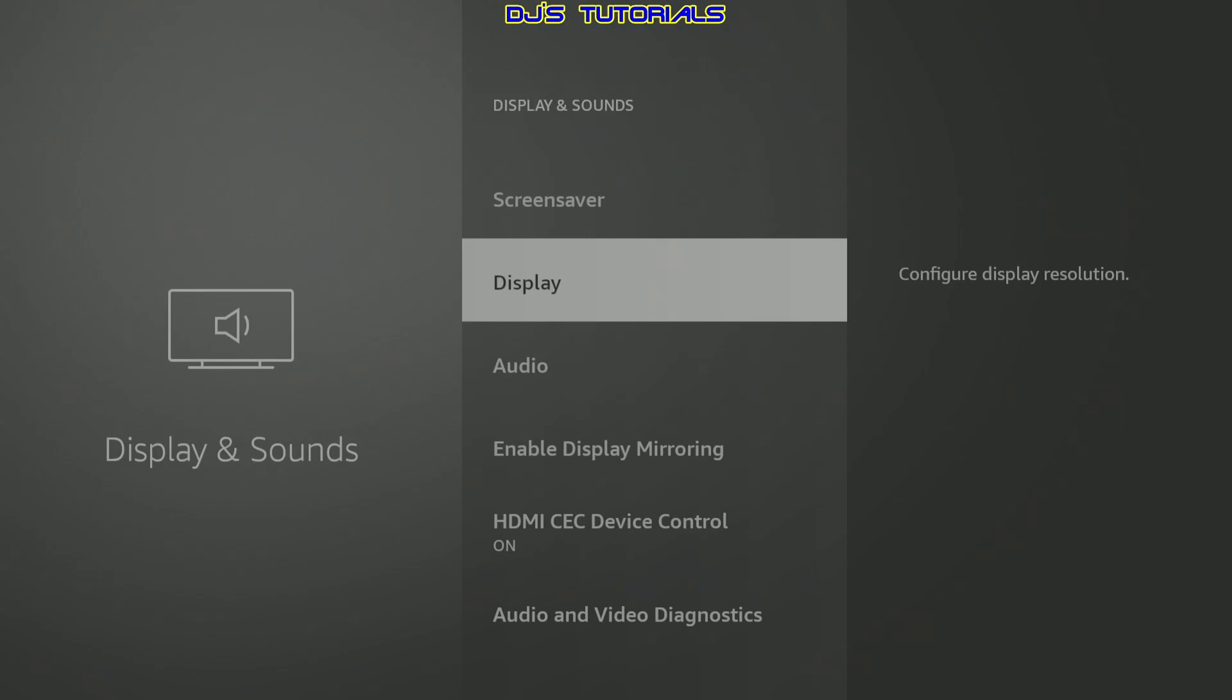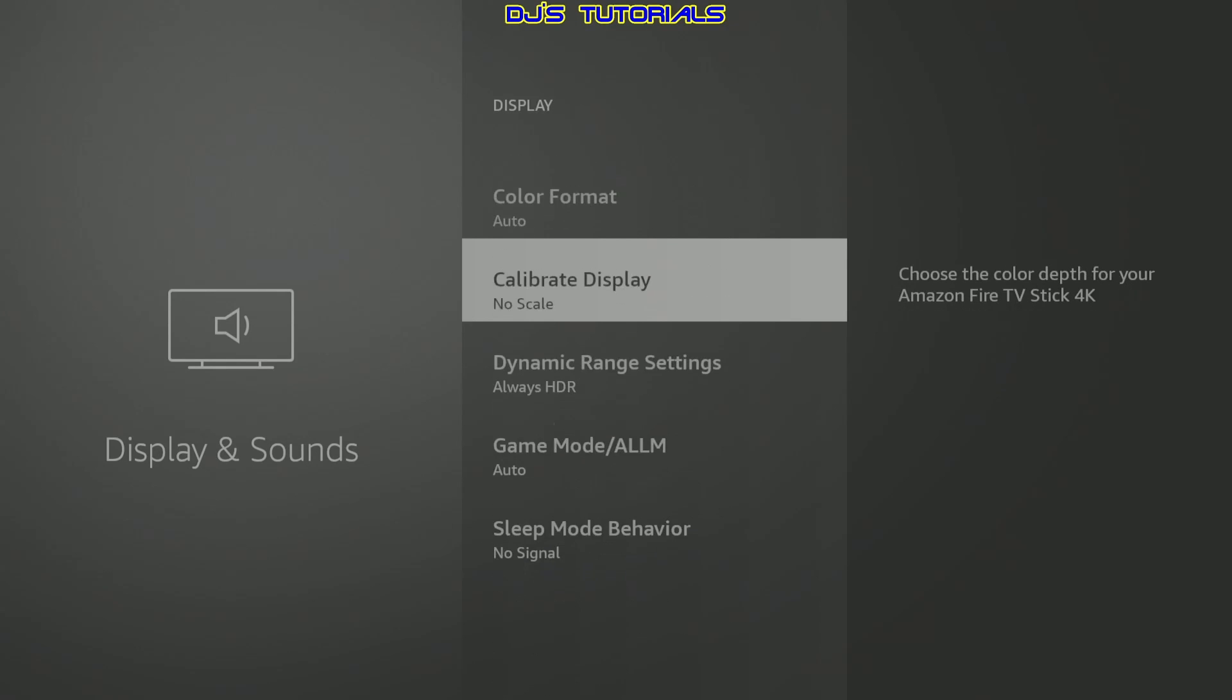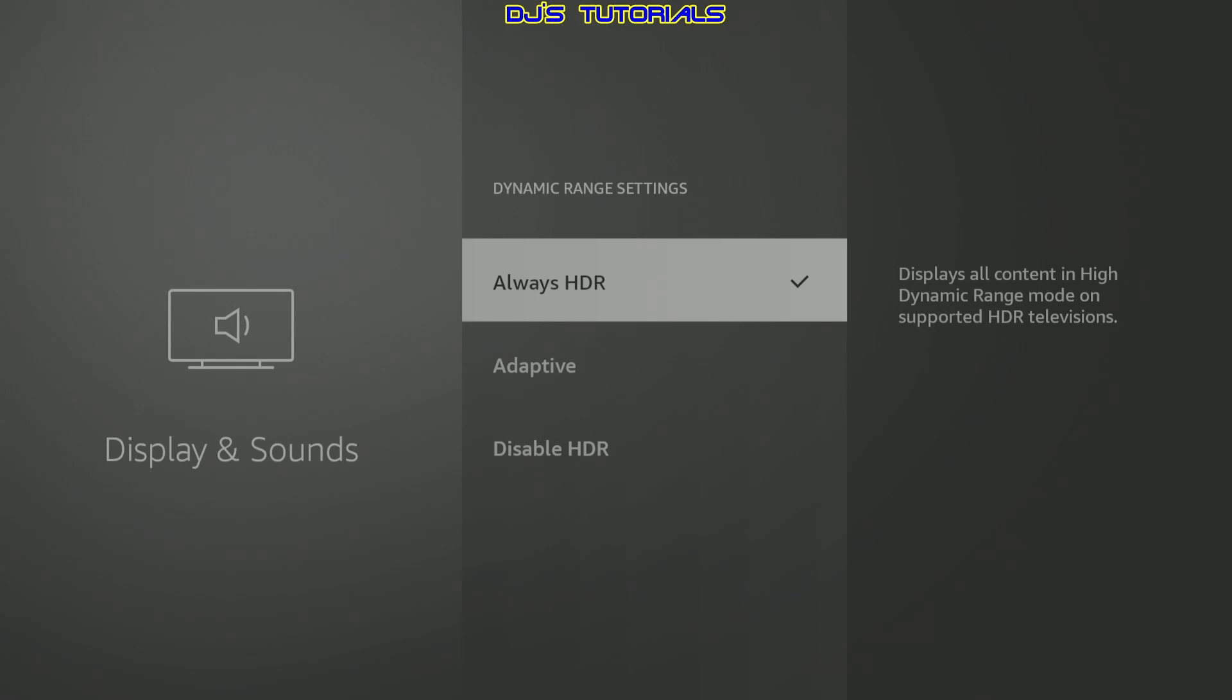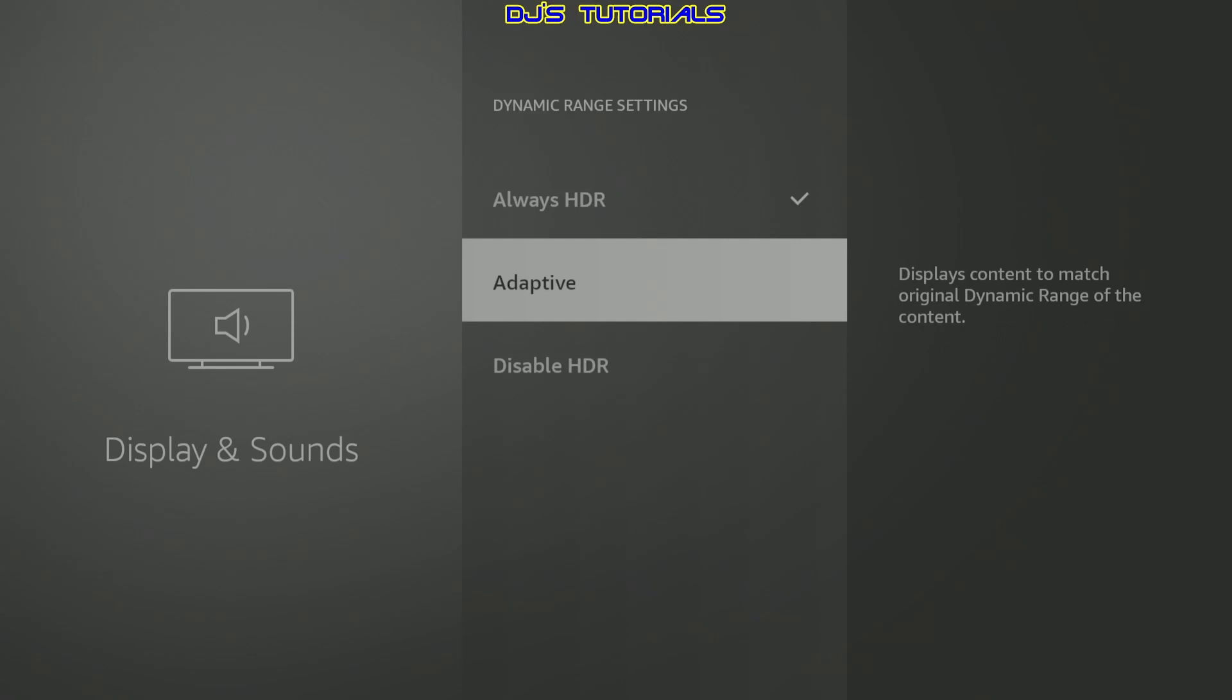And here we're going to scroll down to display. We're going to click on there and go all the way down to dynamic rating settings. Now, by default, this is set as always HDR. If you own a TV that does not support HDR, I will recommend clicking on disable HDR. If your TV does support HDR, then I will recommend selecting adaptive. This way, when you're watching a movie and it supports HDR, then it will show it in HDR mode. If not, if it's set on always HDR, then you will see the dark colors as you can see now on my display here. The colors look a little washed out, the darker colors.